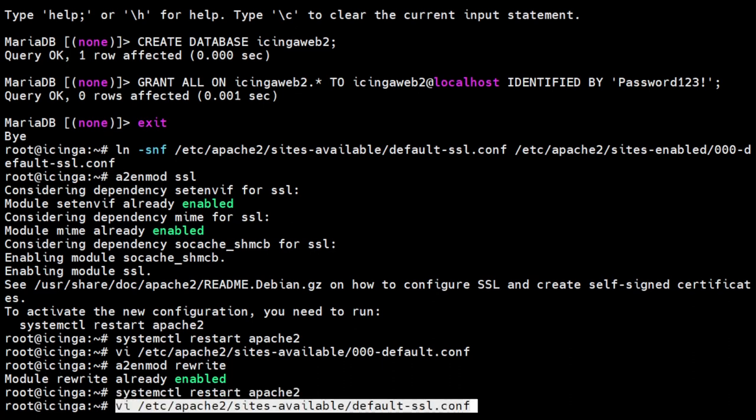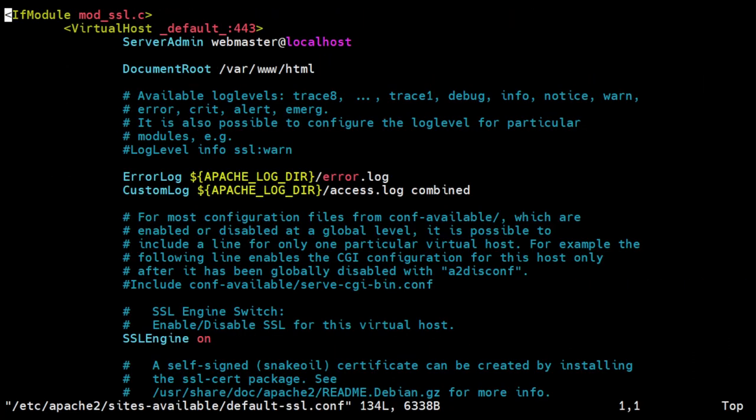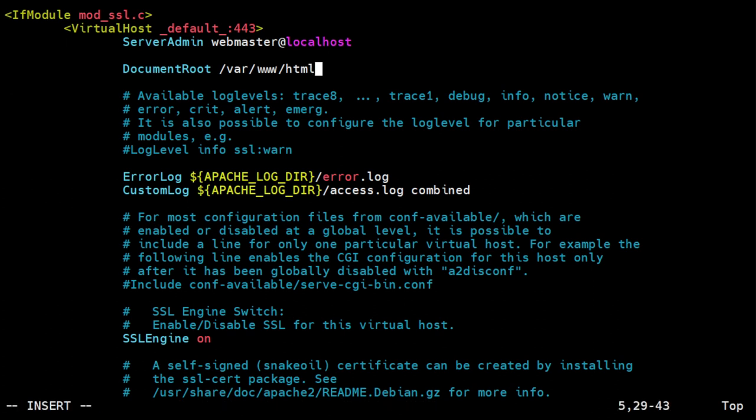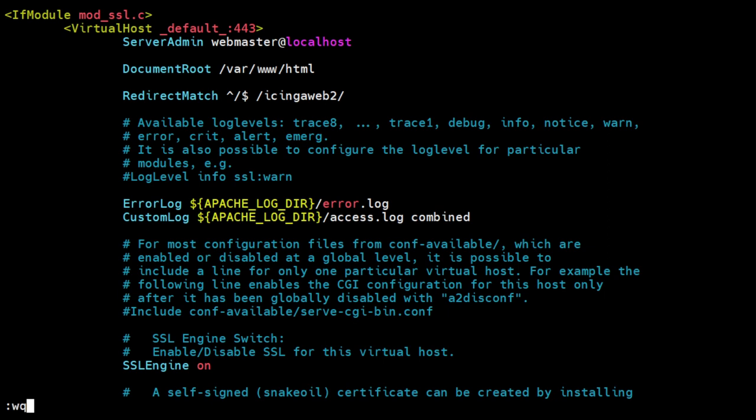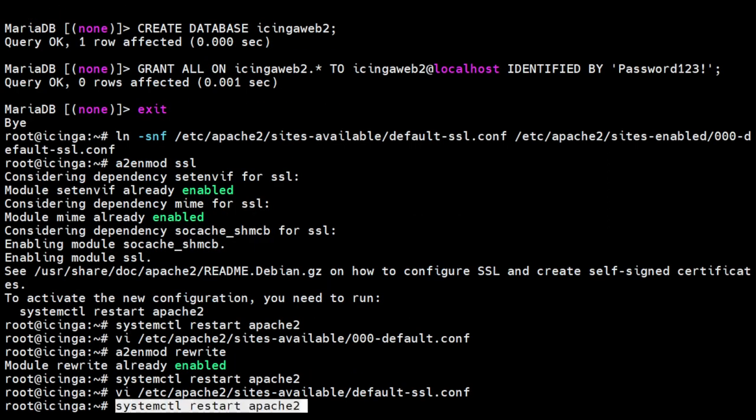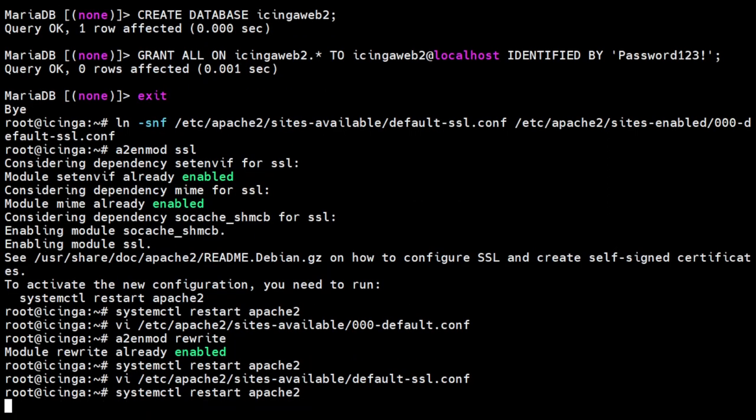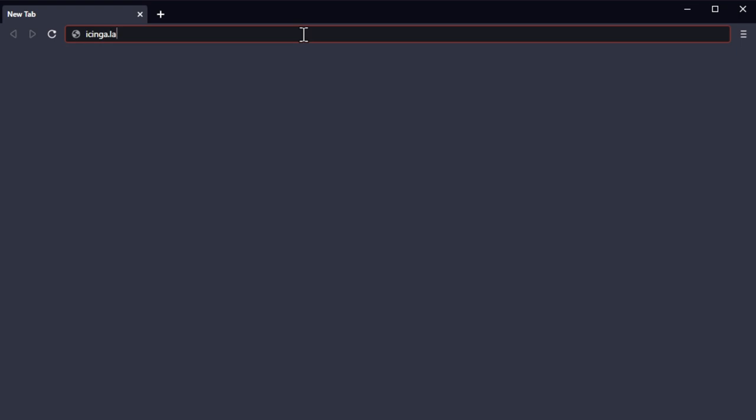We need to add another rewrite rule so that when we go to the Apache root URL, it will redirect to the Icinga web directory. Now restart Apache. Finally visit Icinga web in your browser to access the setup wizard and complete the installation.